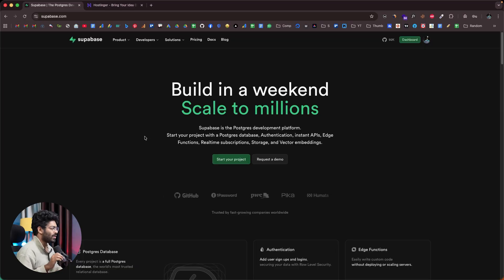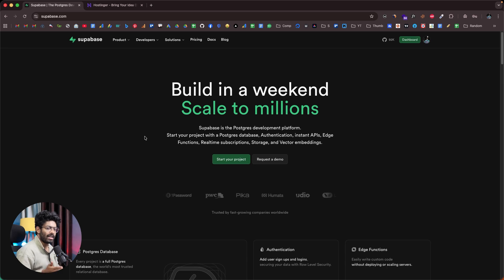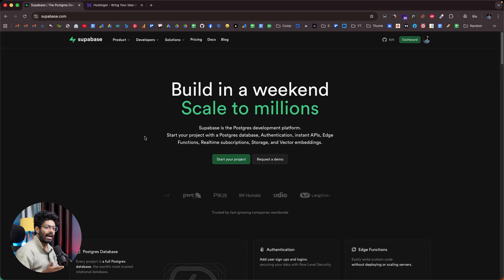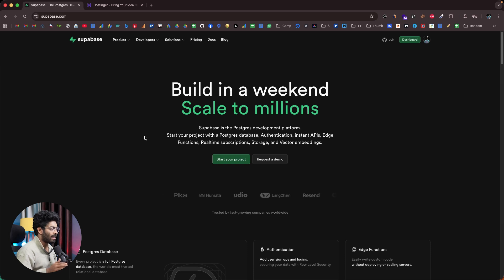This is the official website of Supabase. If you're into vibe coding or you frequently build apps, you might know how important Supabase is — because just by using Supabase, you can add authentication, databases, edge functions, vector storage, file storage, and all of that into your application. It makes our lives a whole lot easier.